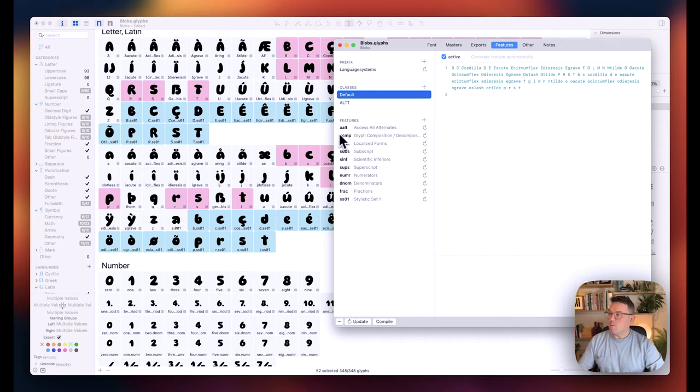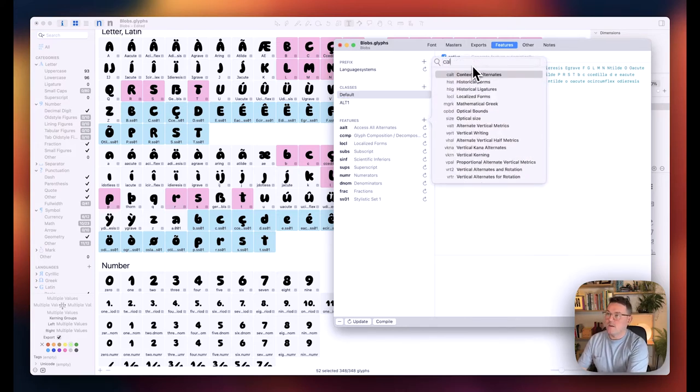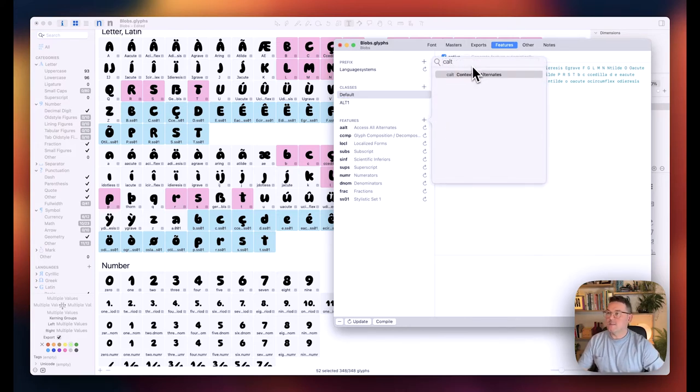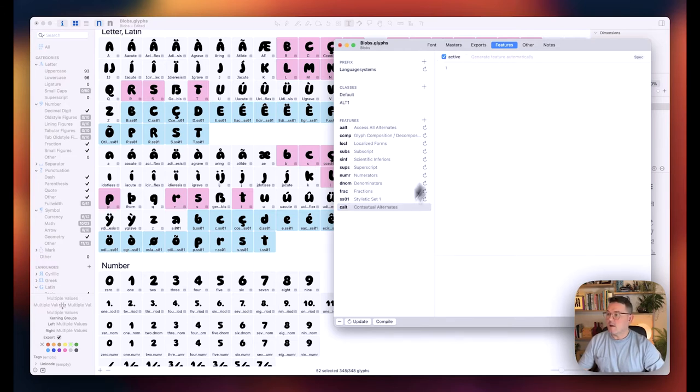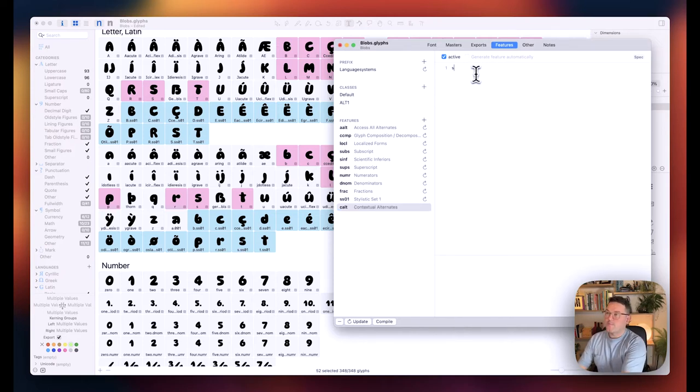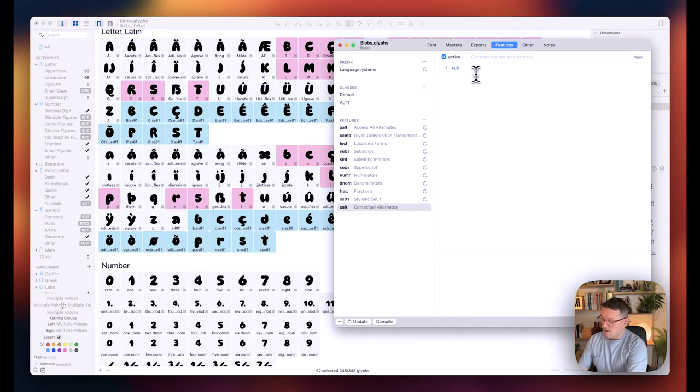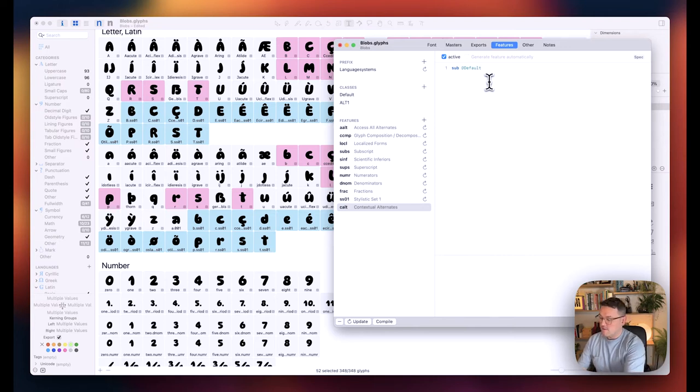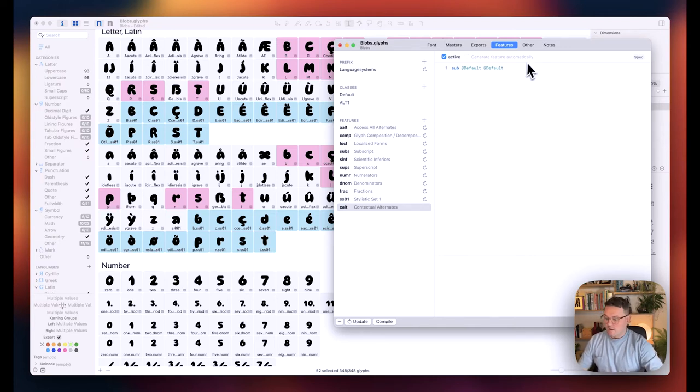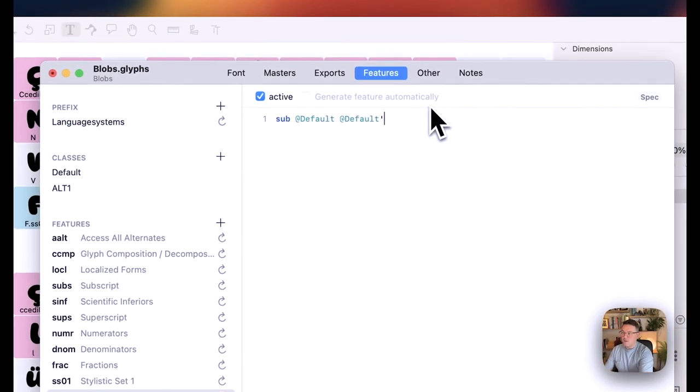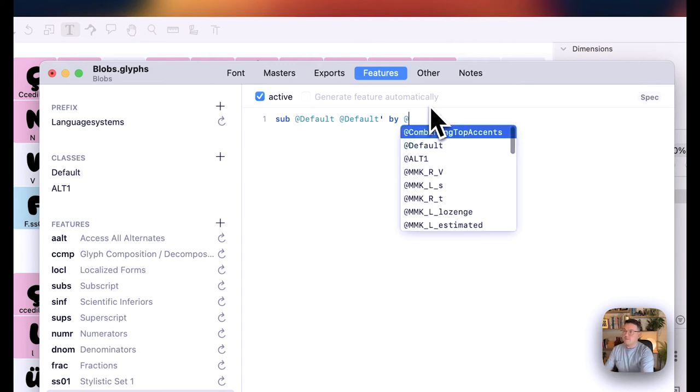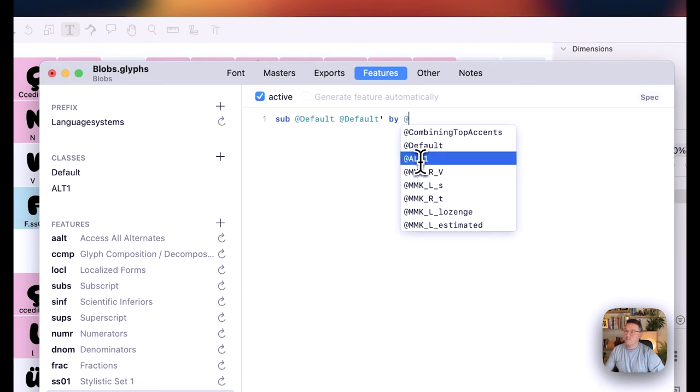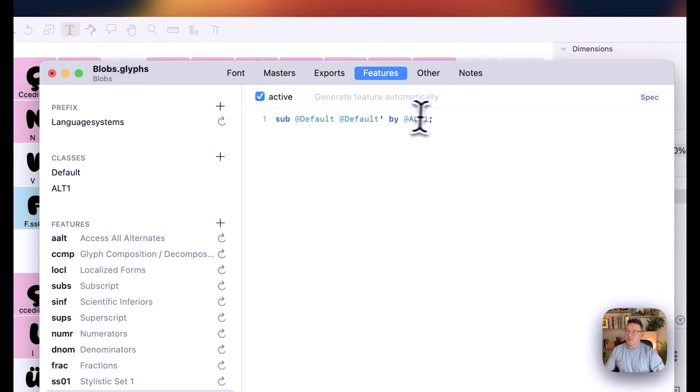So now what we want to do is go to Features and we're going to go for C-A-L-T for Contextual Alternates. So we'll click that. We've got our Contextual Alternates there. And in here, we're going to write in sub, space, at, select the default, space, at, default again. And then we're going to use an apostrophe, space, by, space, at, alt, one. And remember to add a semicolon to the end just to make sure that that works. This just finishes off the line.